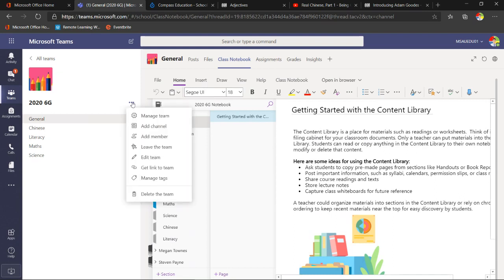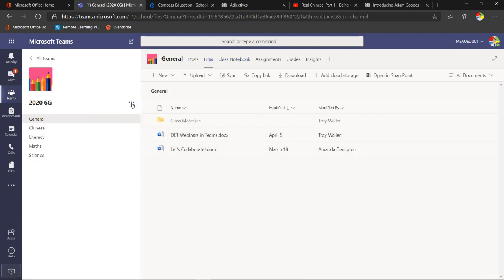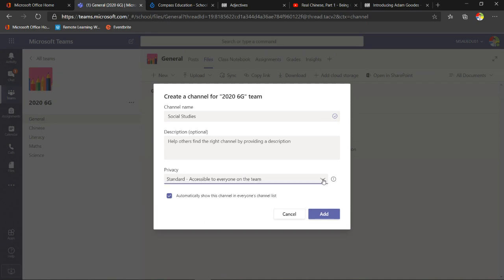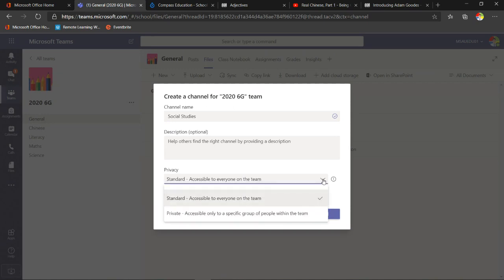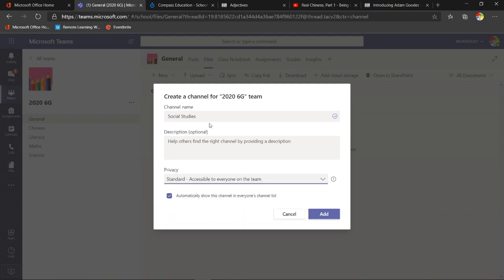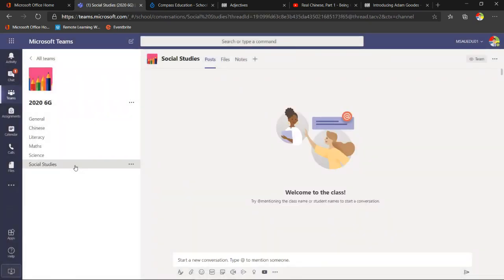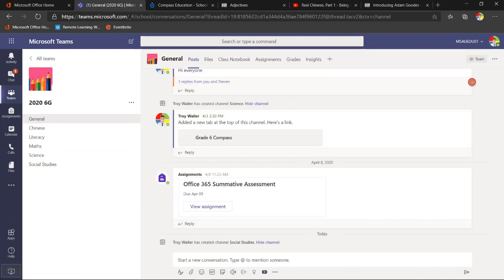To create a new channel, I click the three dots and select 'Add channel.' Let's call this one 'Social Studies.' There are two kinds of channels: a standard channel accessible to everyone, or a private channel that students won't even know exists until invited. I'll create a standard channel since everyone needs access to social studies. And there it is — that channel now appears for us in the list.